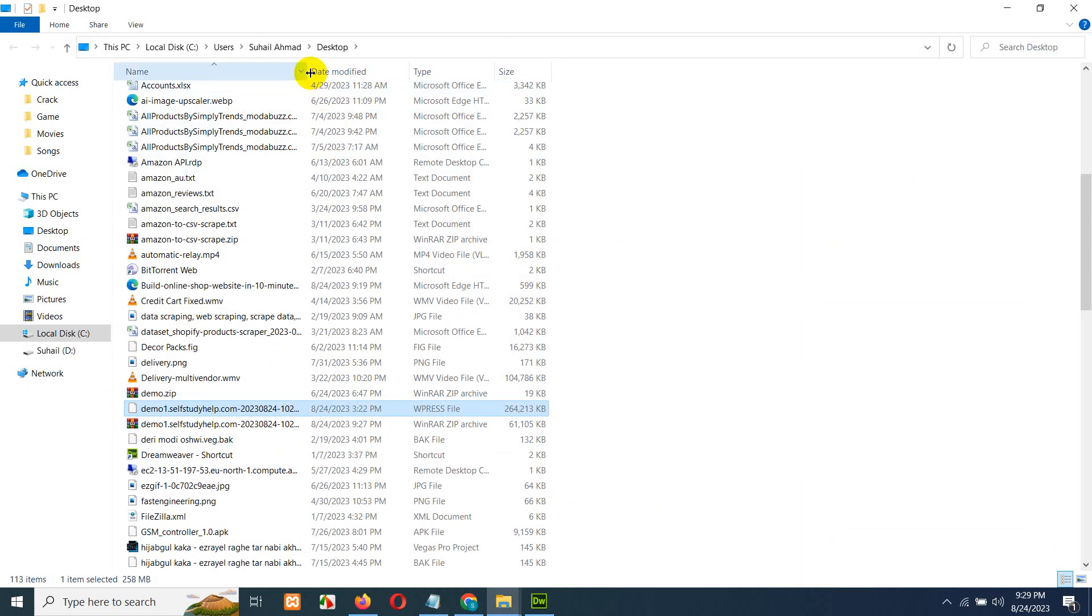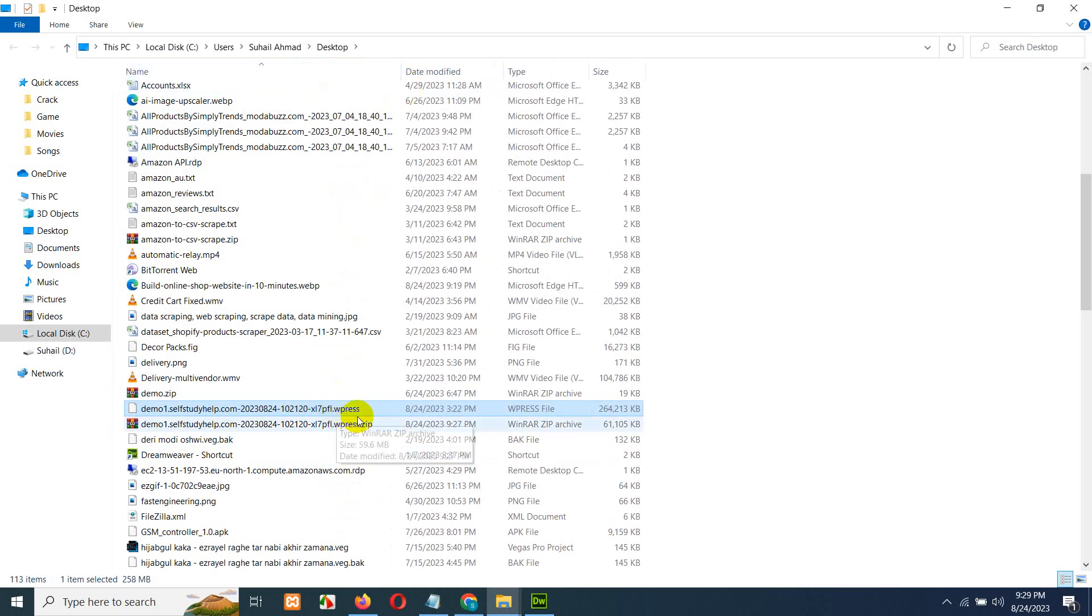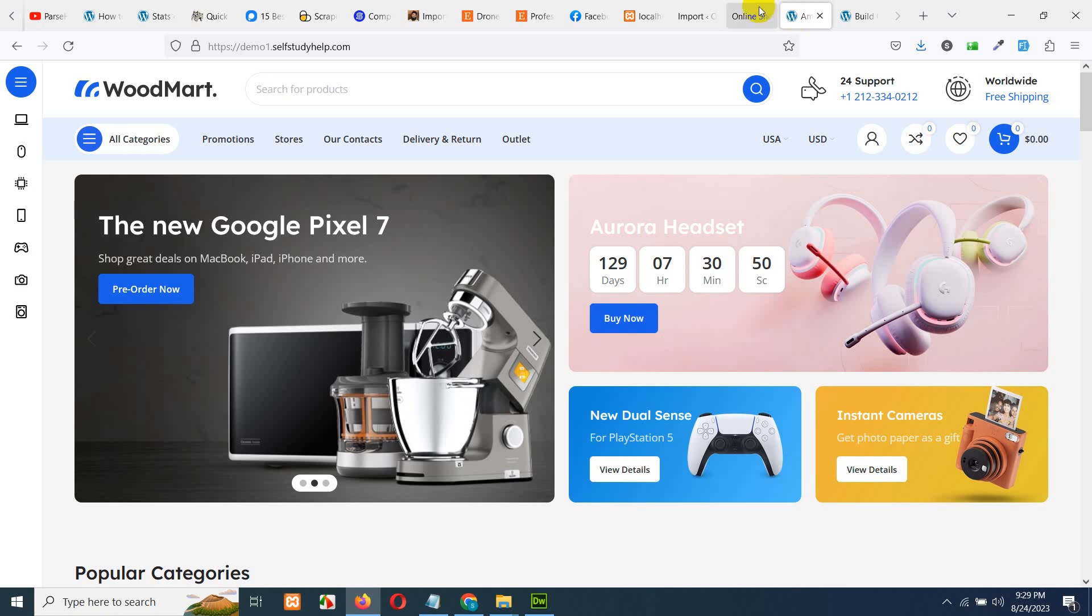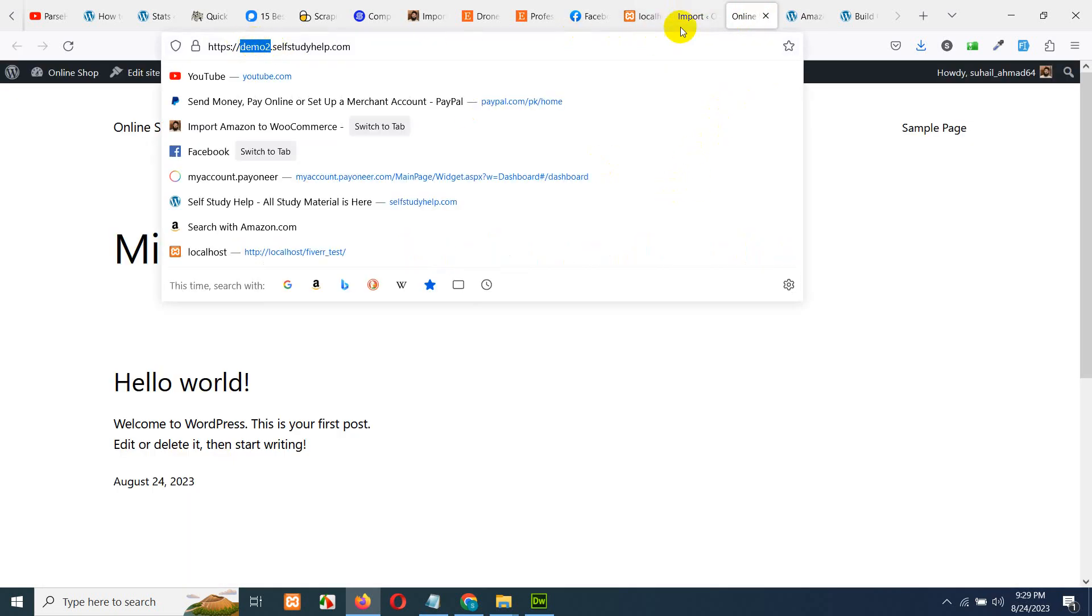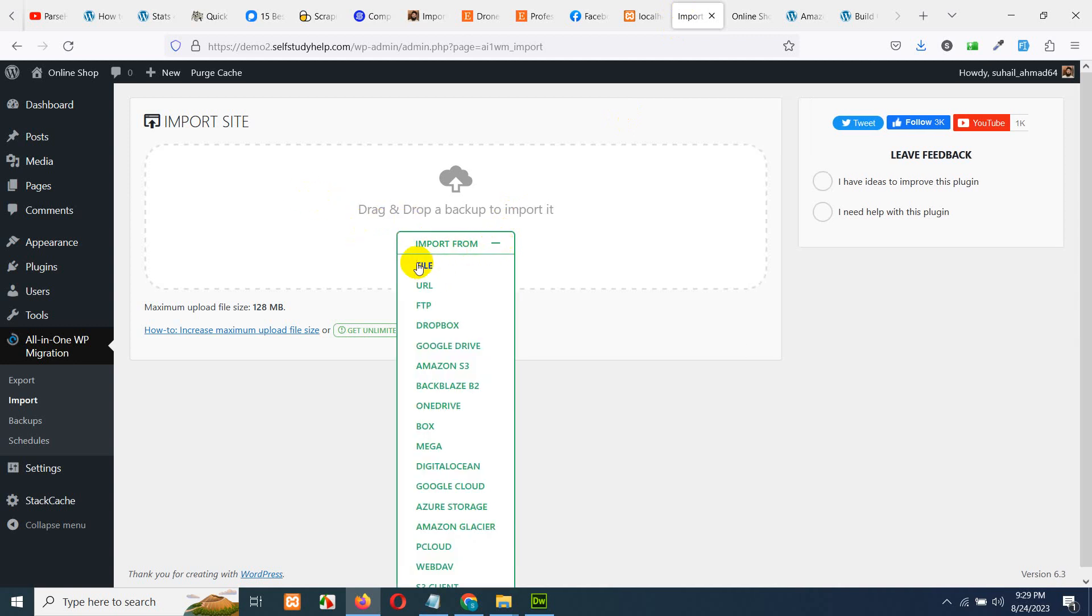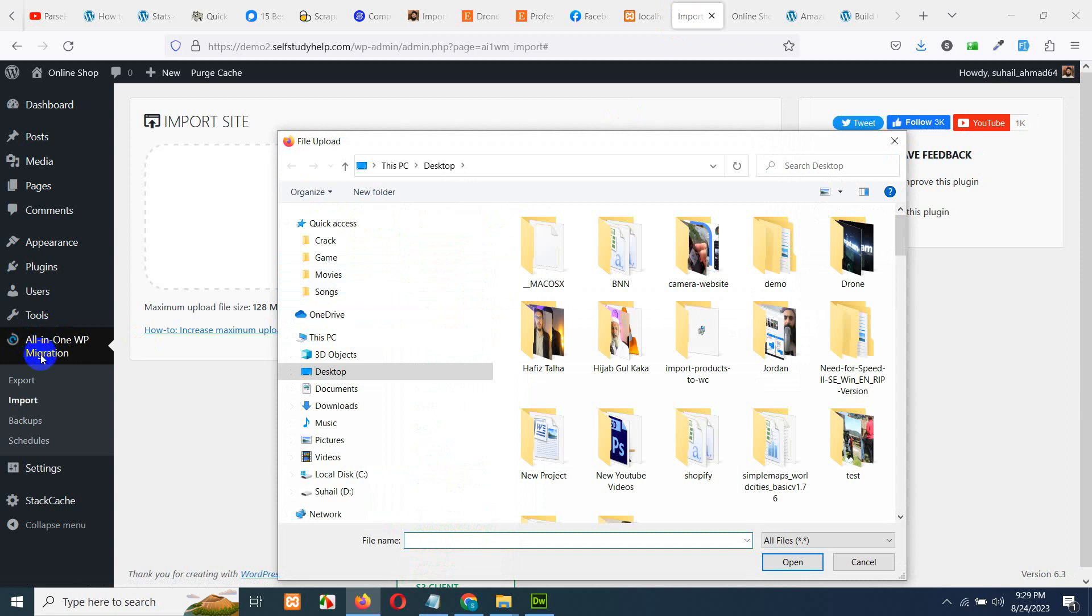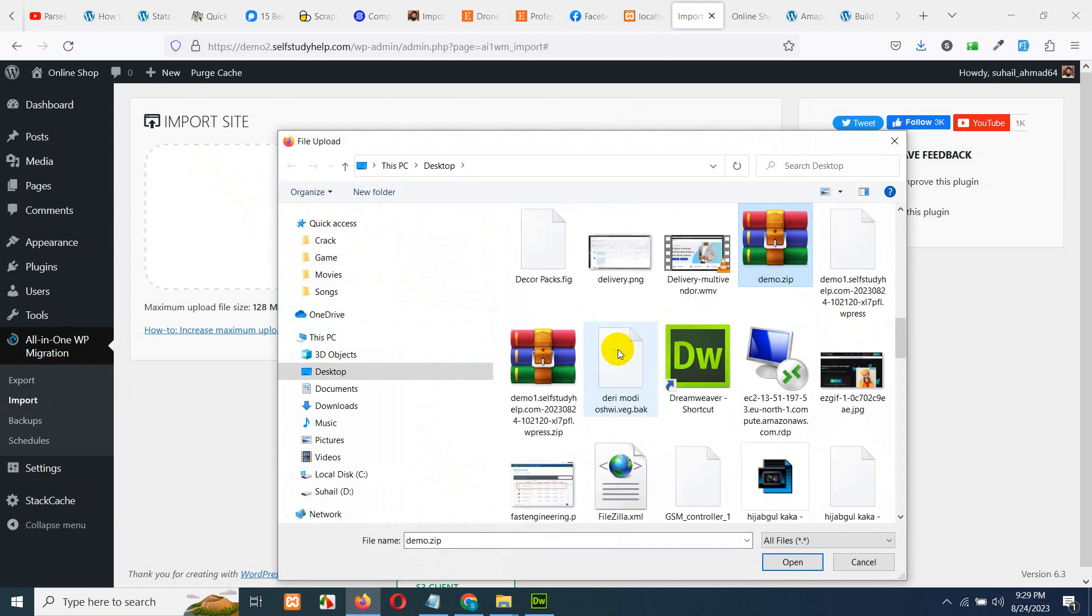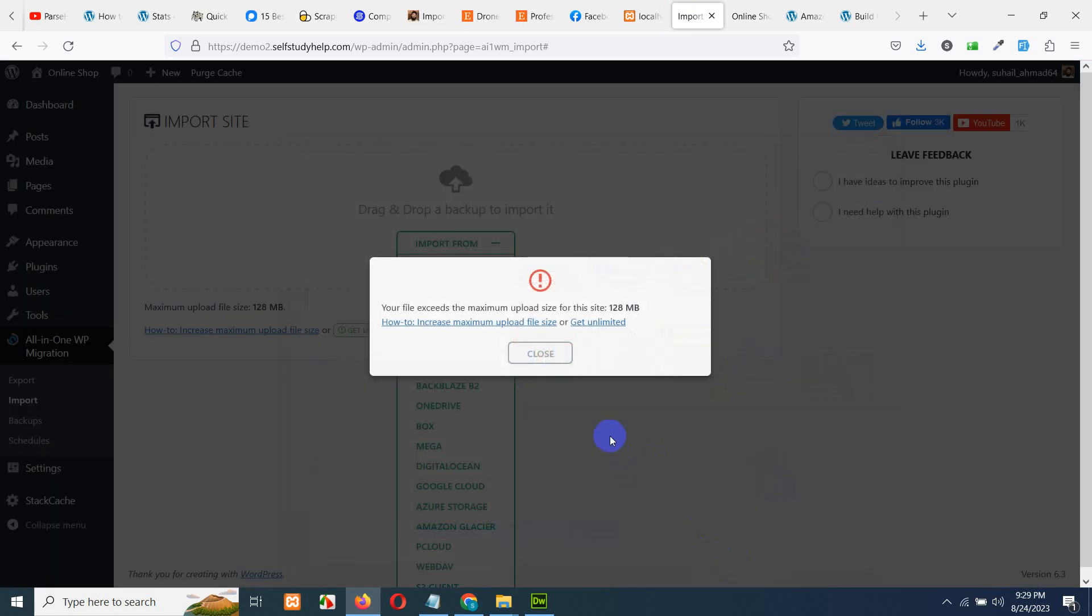This is the file with the extension of WPress, which is actually the All-in-One Migrate format. So, come to the dashboard now for the one where we are installing it and in import, just click here and click on file. Again, you have to click on All-in-One Migrate and then click on import and then the file. Come here on the desktop and look for demo one, this is the one which is WPress extension. Open it.